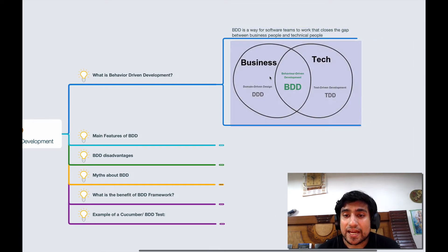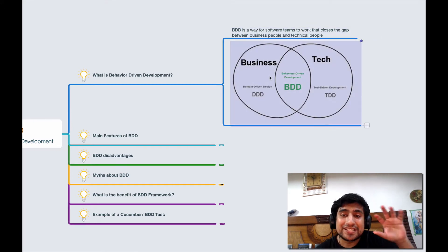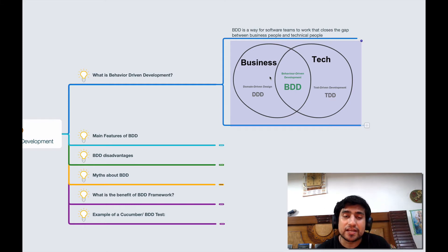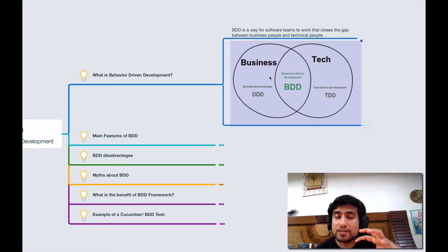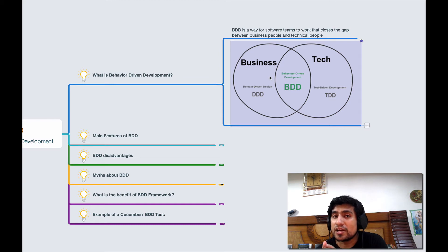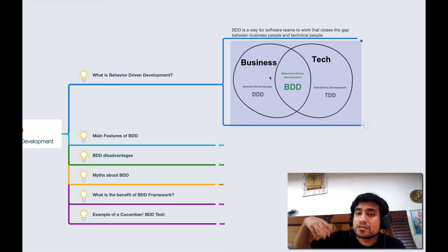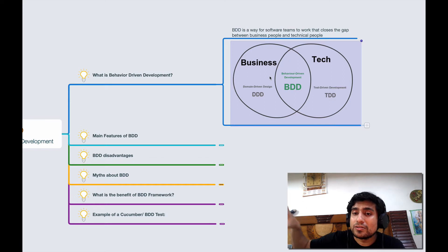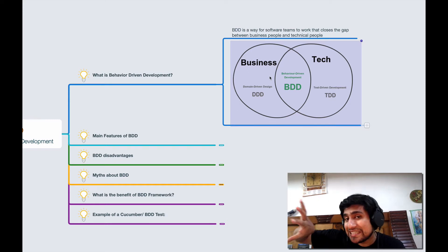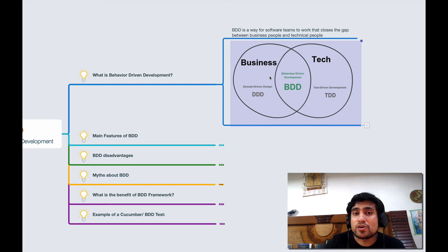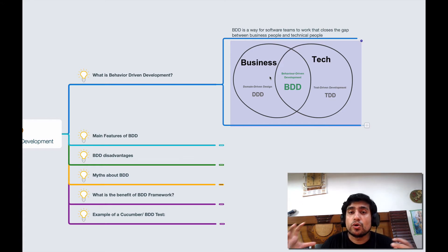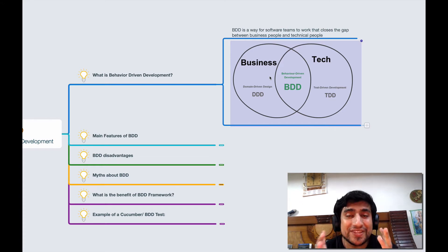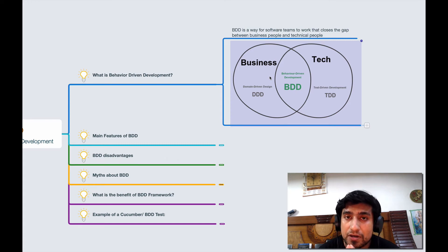If you see this diagram, business has domain driven designs where they will basically design the documentation and tell you the scenarios, but they are not concerned about the technical part which is the TDD kind of test cases. So there is a particular gap. How can BDD solve this problem?